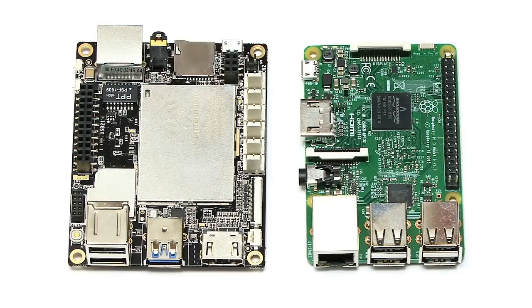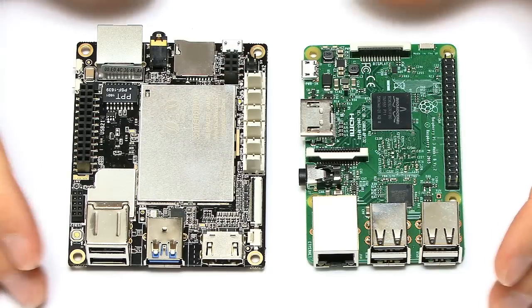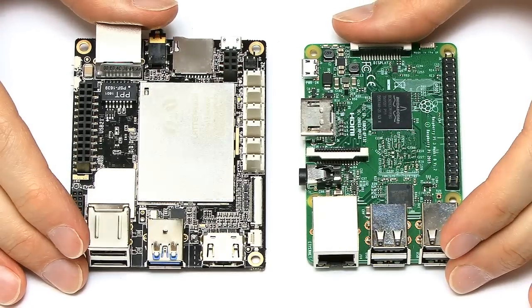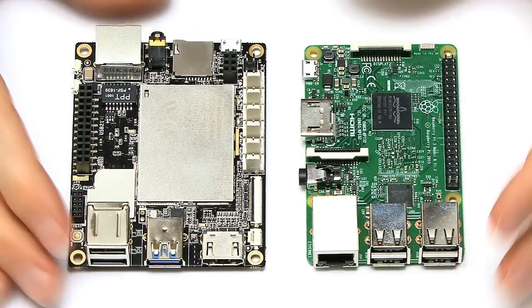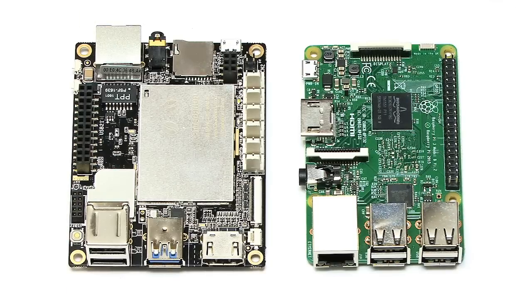However, I think people will always compare different single board computers, particularly against the Raspberry Pi, and that's therefore what I'm going to do here.